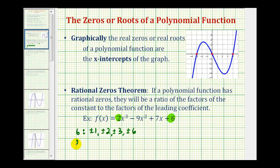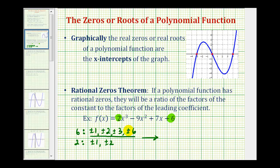And the factors of two would be plus or minus one and plus or minus two. So the ratio of these factors would give us possible rational zeros of the given polynomial. If we have a denominator of plus or minus one, it's not going to affect the factors of the numerator, so we'd have plus or minus one, plus or minus two, plus or minus three, and plus or minus six.